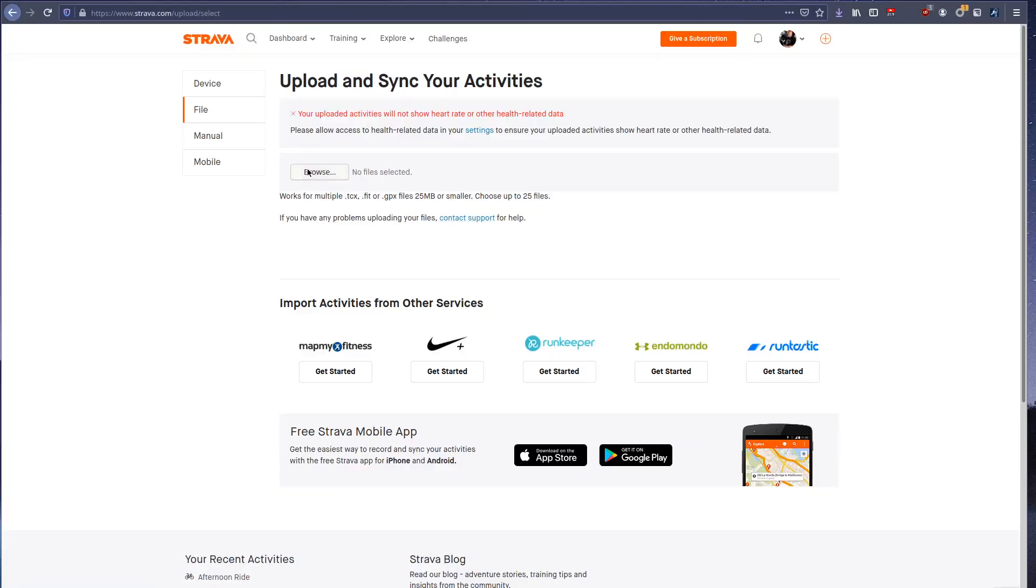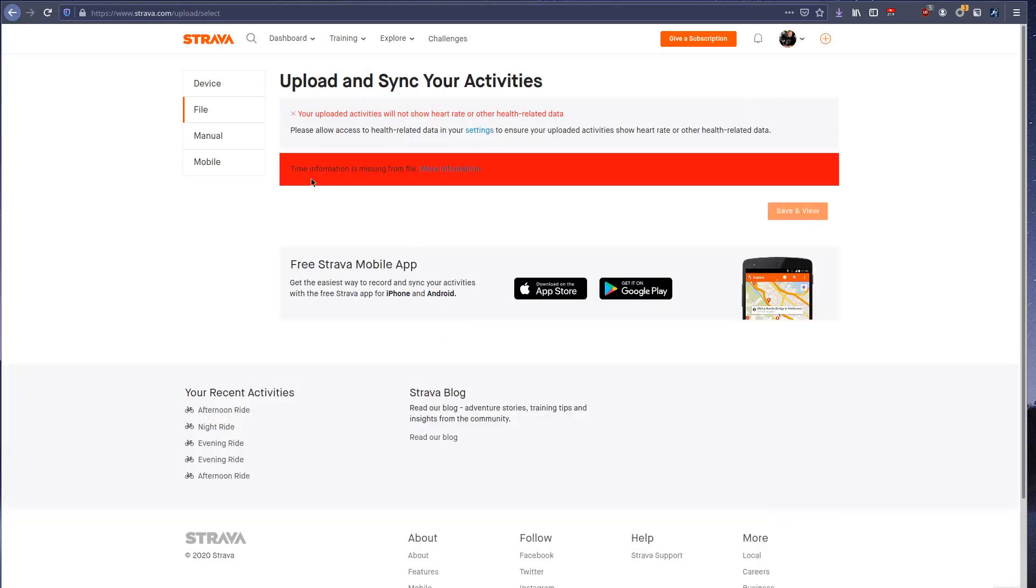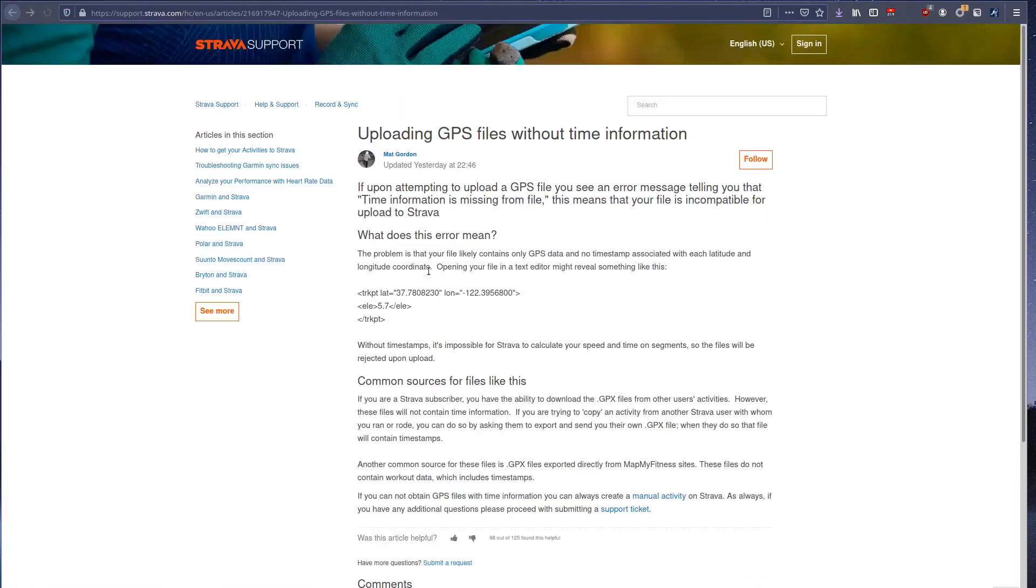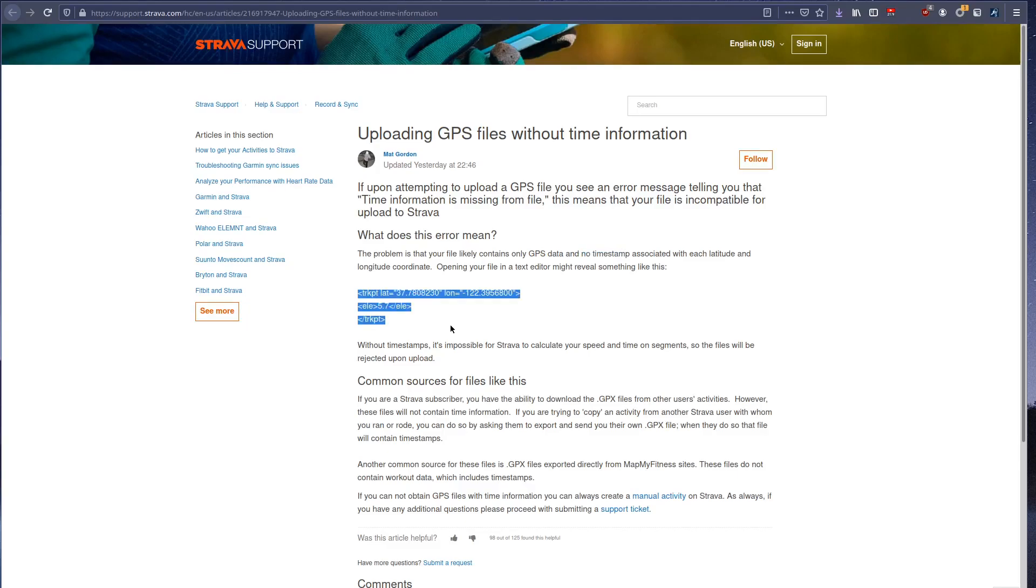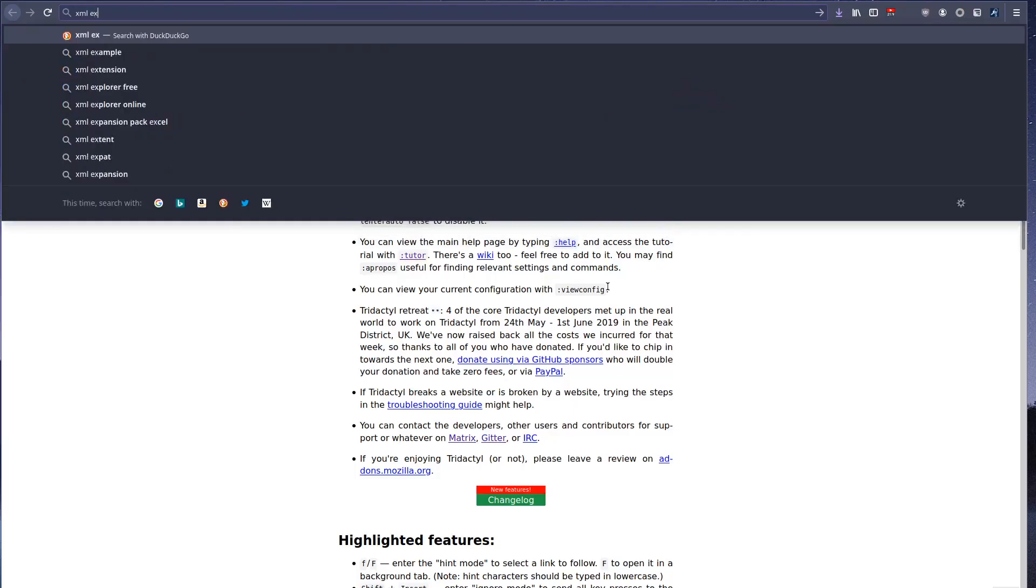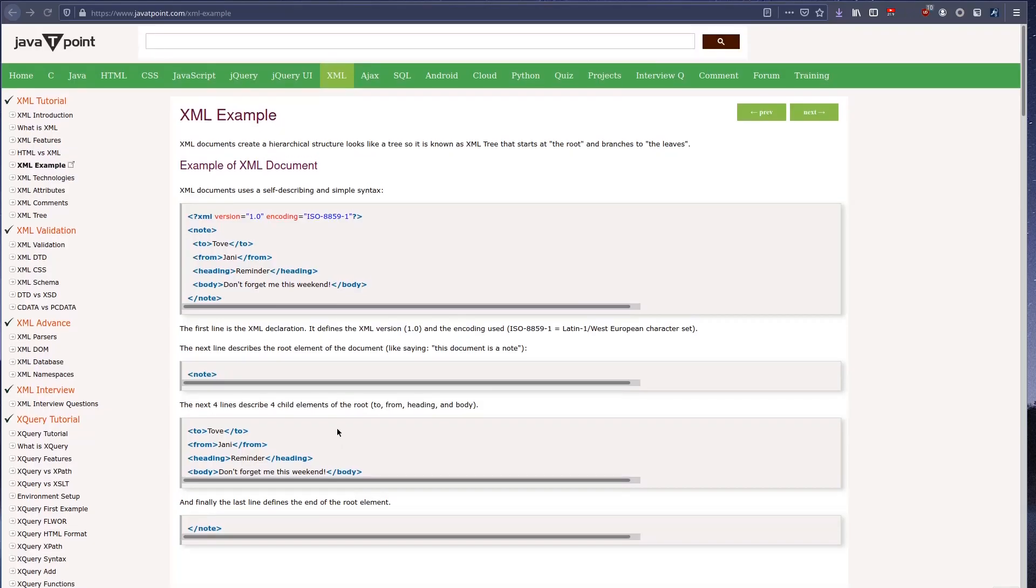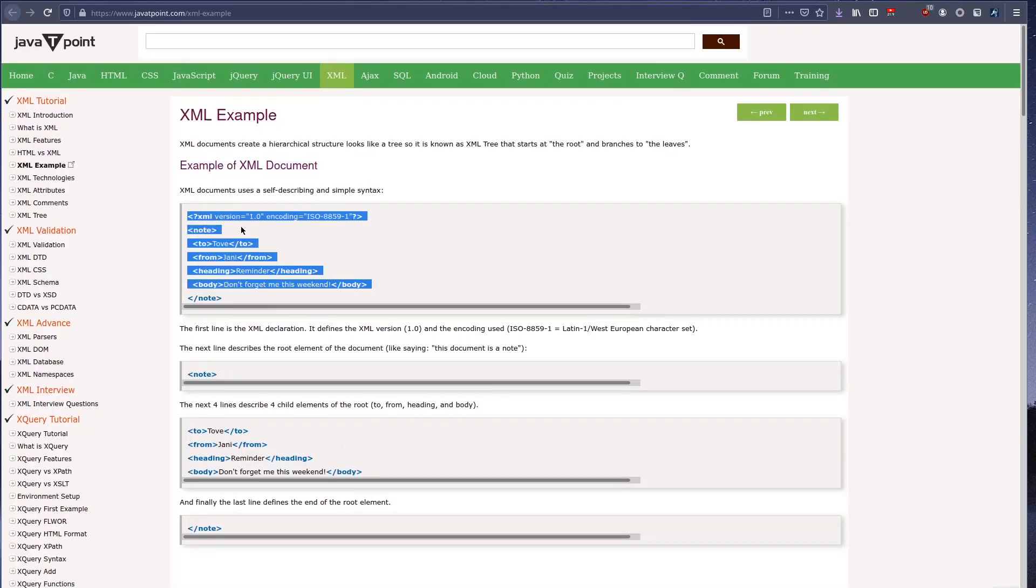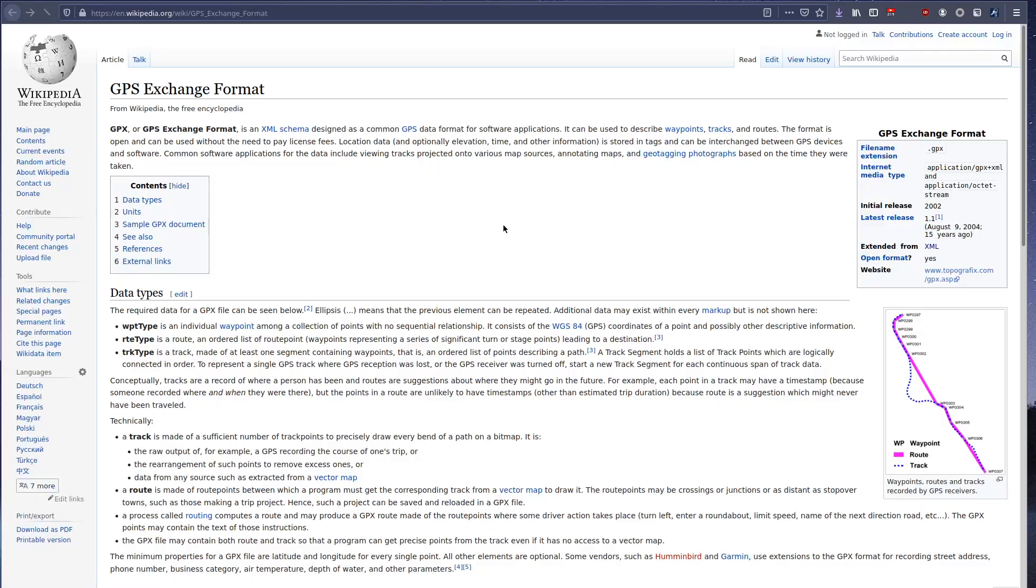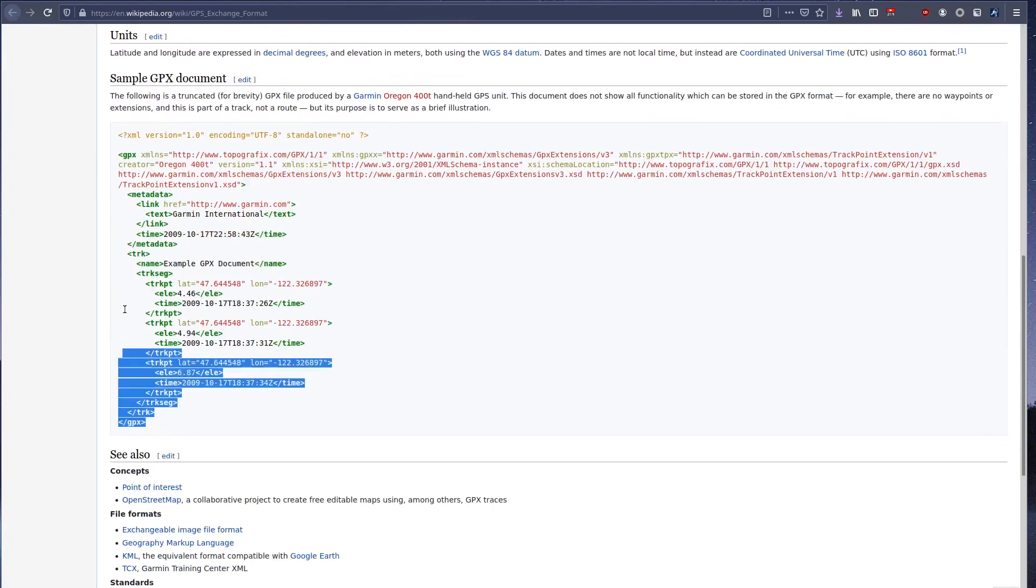But when I tried to upload the generated file, Strava said that there is no time data in the track, so the file is not supported. On the support page they show the part of .gpx file that represents a point without timestamp. What was interesting about this part of the gpx file is that the file format seems based on XML. So I decided to check an example .gpx file in wiki, and it proved that I was right.